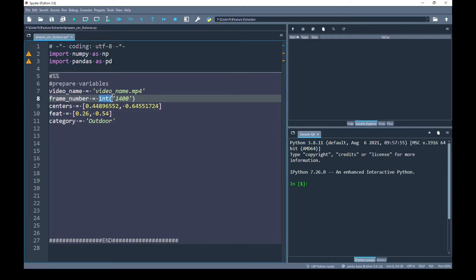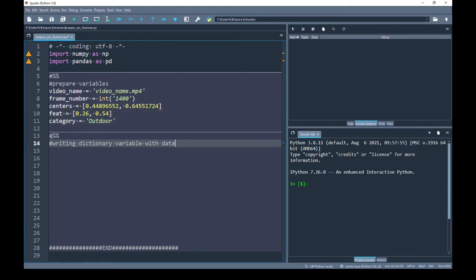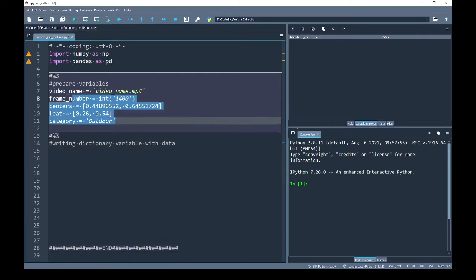It saves a lot of preprocessing effort. Let's say for example I have a vector that has two values and there is another vector that has two values. The last variable is category. Now I have prepared my variables.